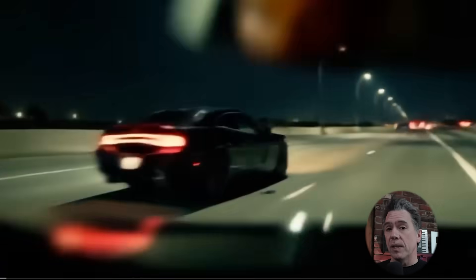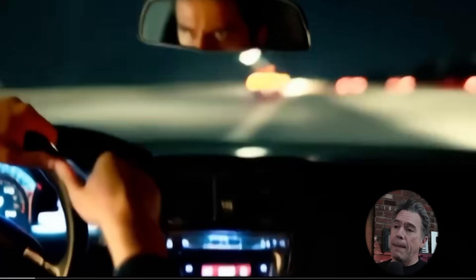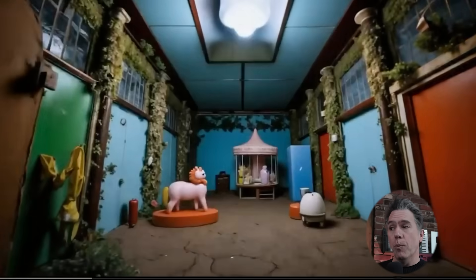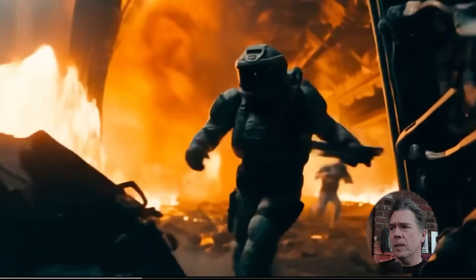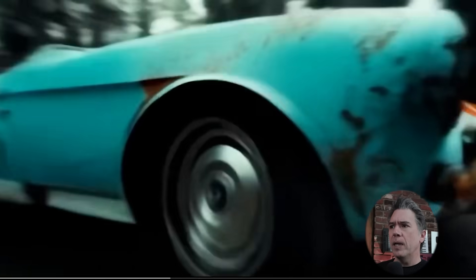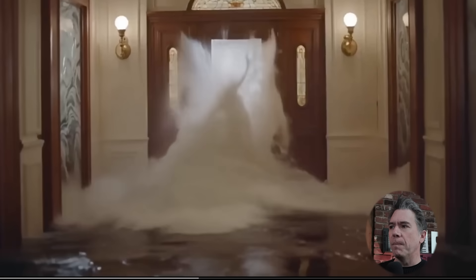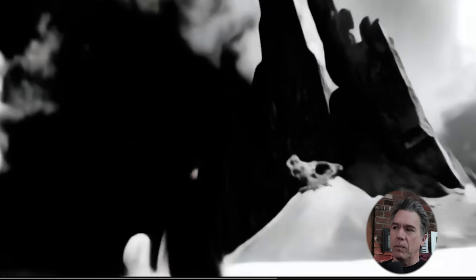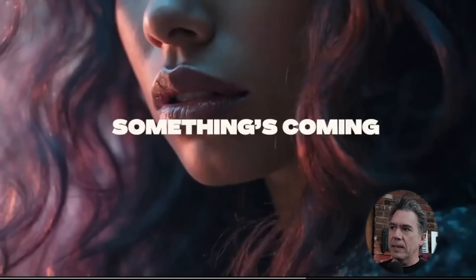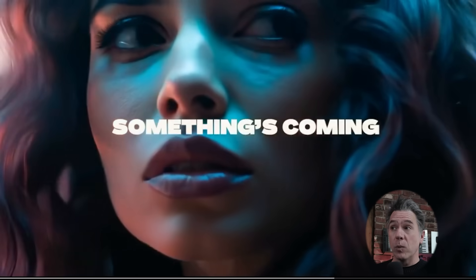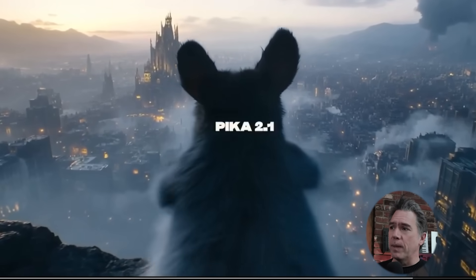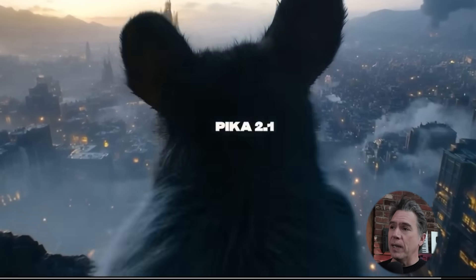Breaking just as I'm finishing this video: Pika have just announced their 2.1 model — this looks pretty good, really excited to check it out. Hopefully we'll have a look at it sometime next week. Overall, I love the fact that everybody's moving into these next-gen models now.